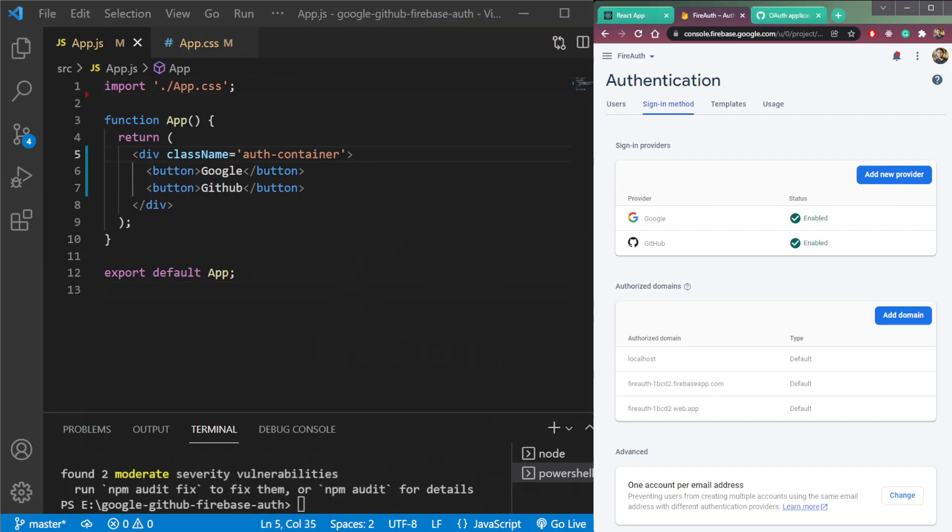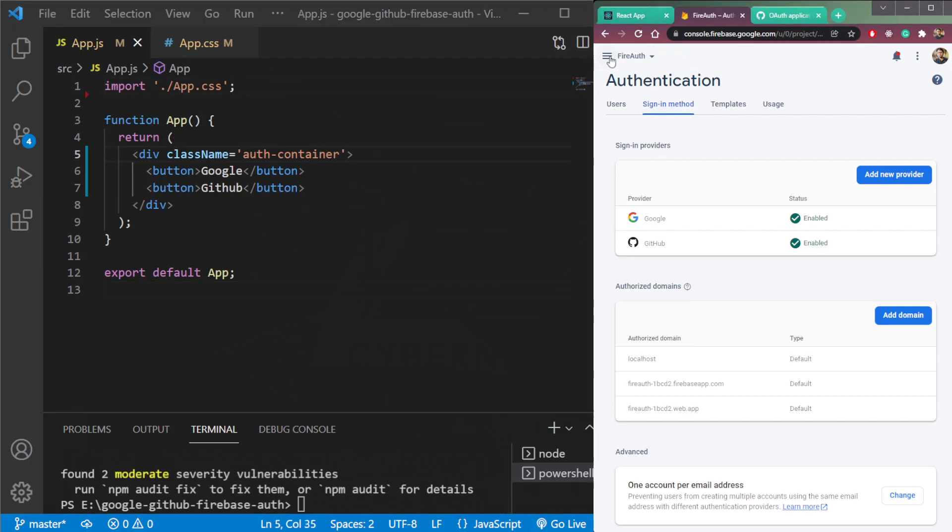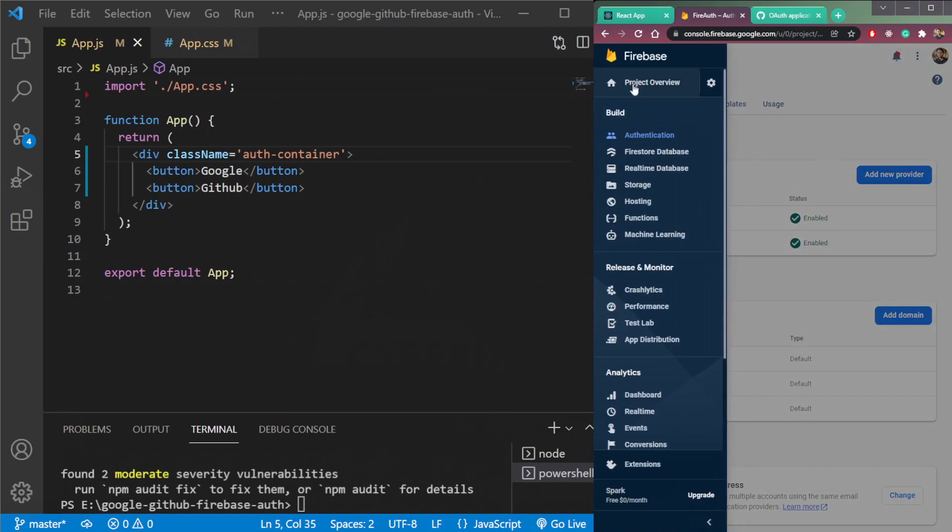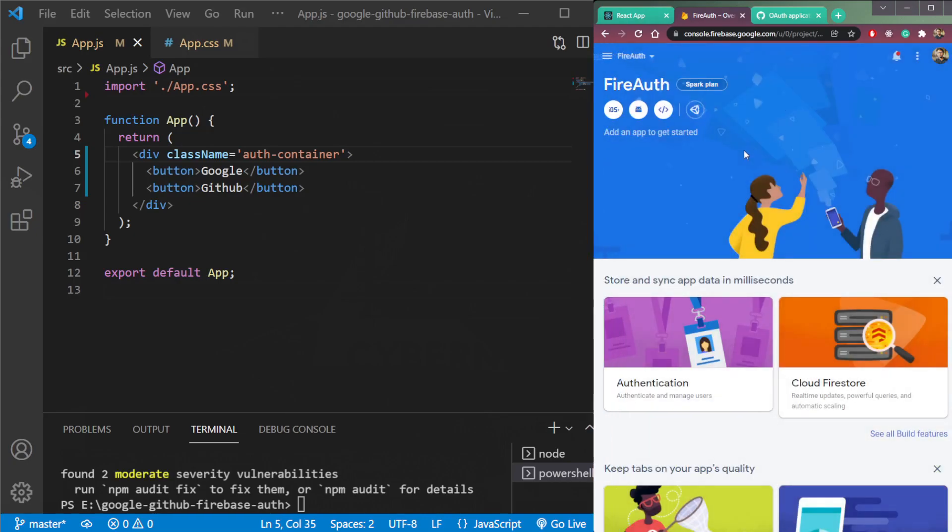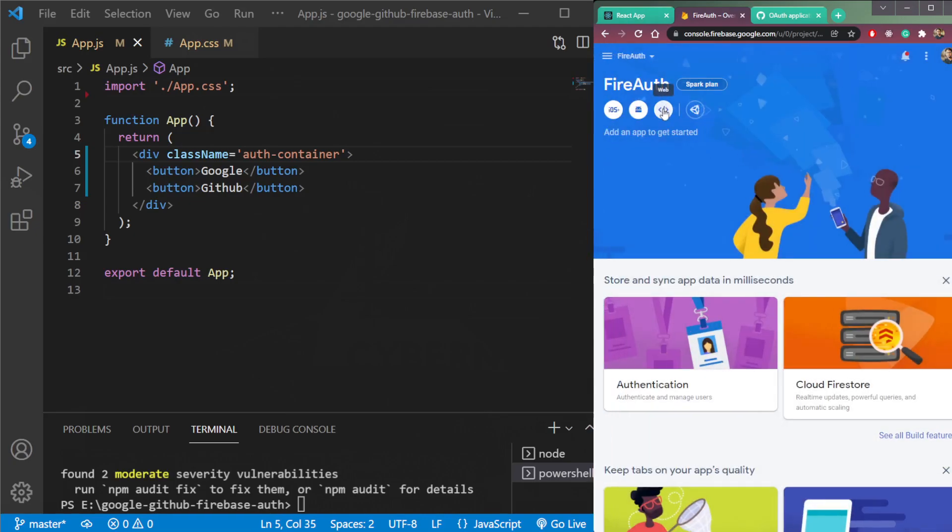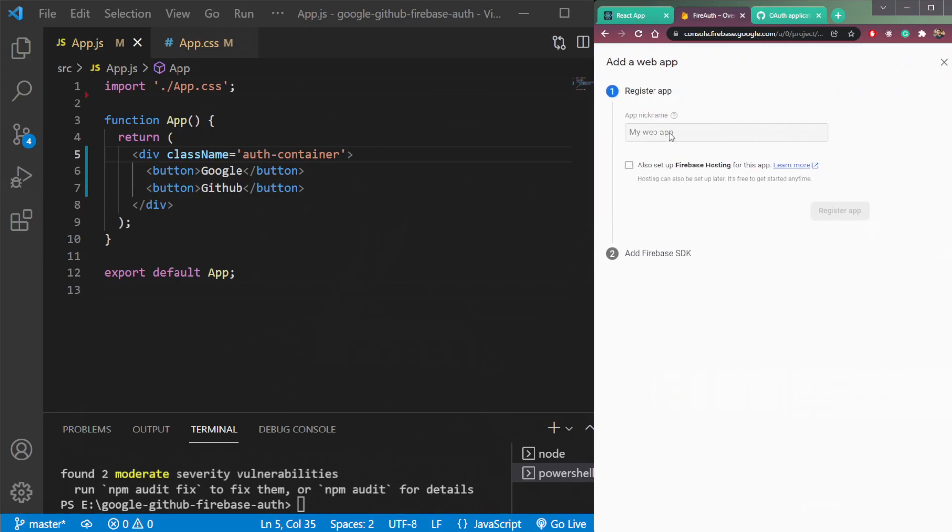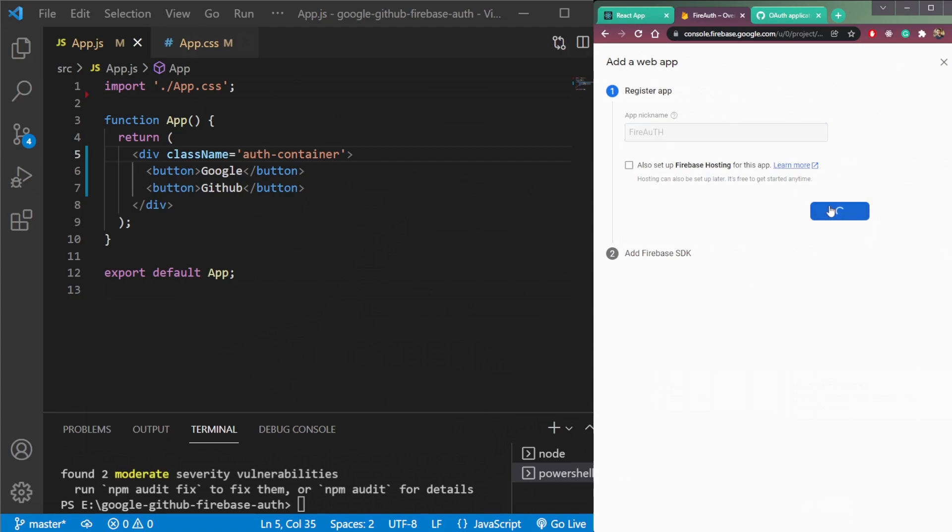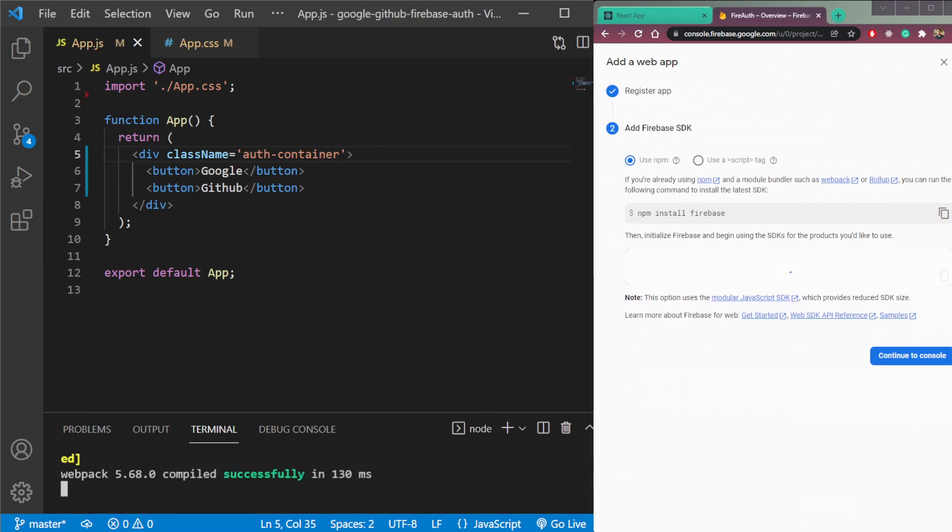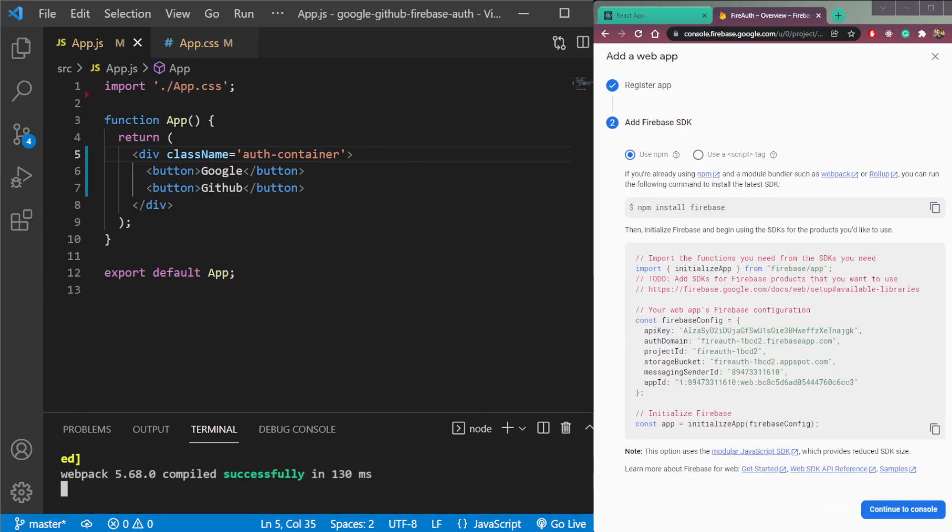But I forgot to do one more thing here. So head over to overview and create a new project here for web and new application. So this should be, let's make it anything, let's say fire auth. You don't need this tab now. So we have already installed Firebase.